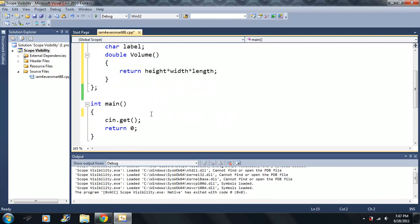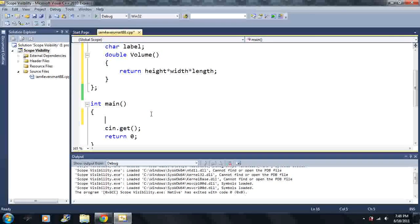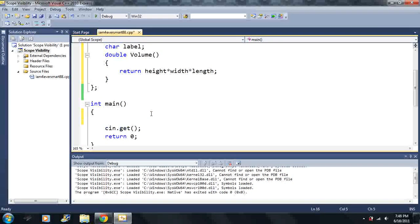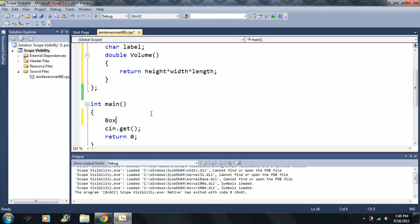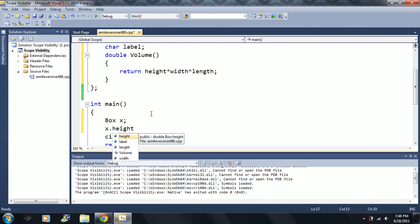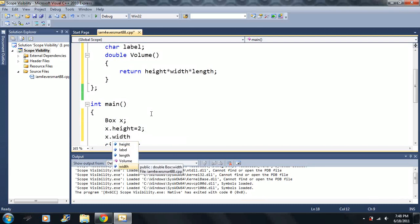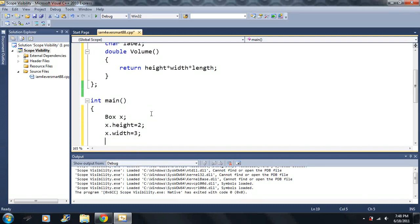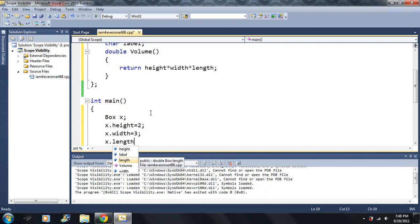So let me make a box. Let's say box, and I want to call it x. So I'm going to say x dot height is equal to 2, x dot width is equal to 3, x dot length is equal to 3. x dot length is equal to 4.